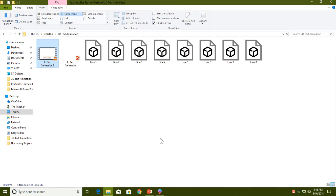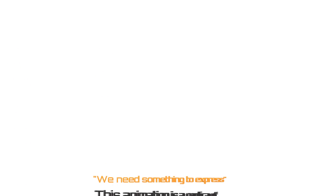Good morning and welcome back to our channel The Teacher. This is Rajiv Kohli, and today I am going to show you how you can create this 3D text animation using PowerPoint 2016 and Paint 3D.